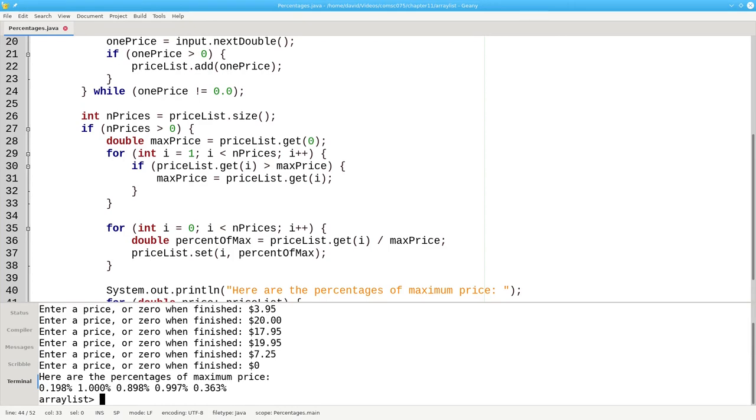And there are the percentages of the maximum price. When you're working with ArrayLists, get and set are the two methods that you'll use the most. The ArrayList class has other useful methods, but that's the subject of another video. Thank you.